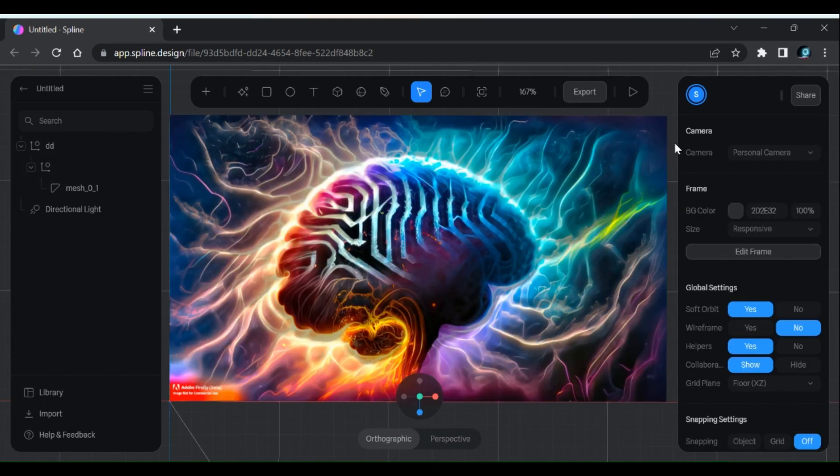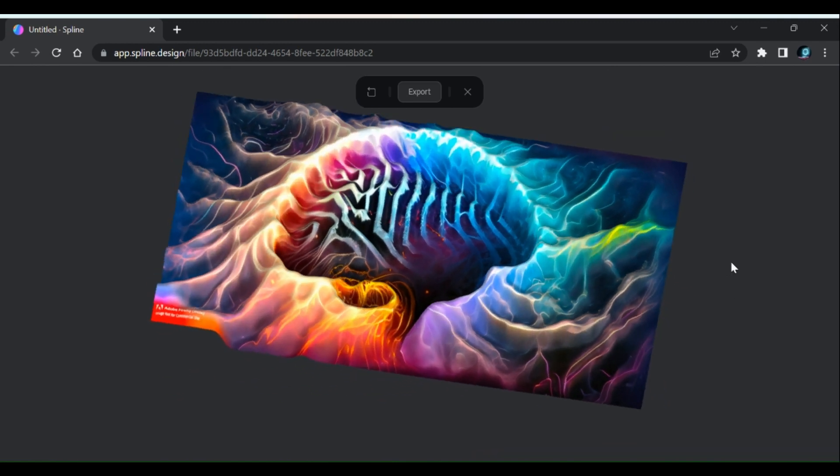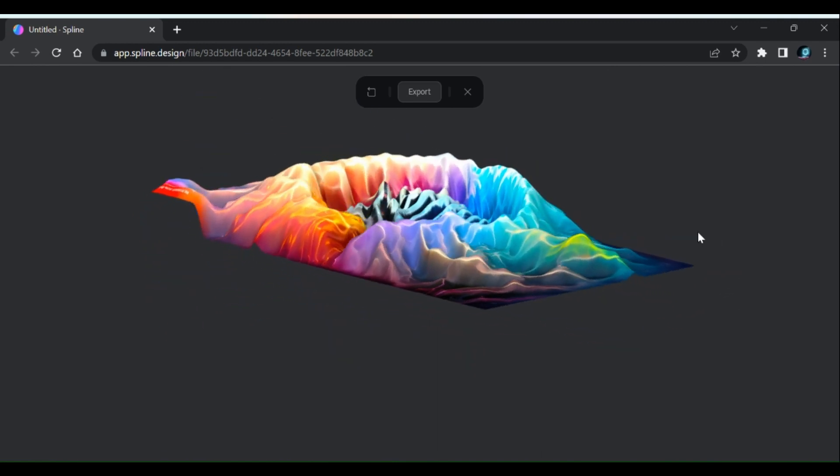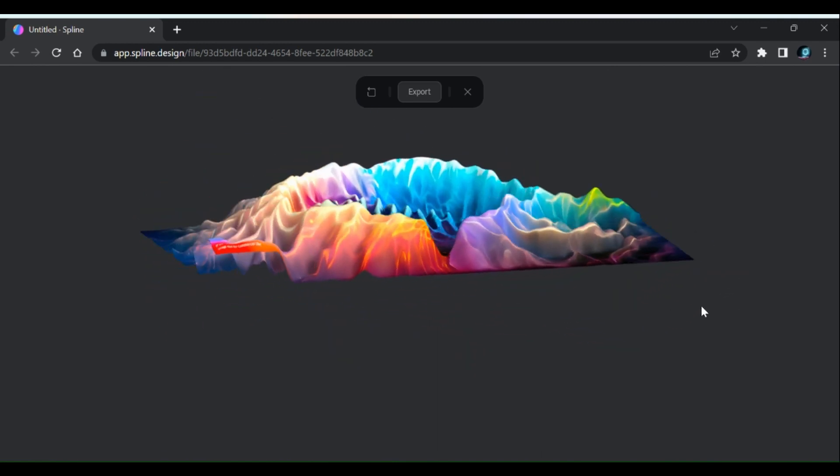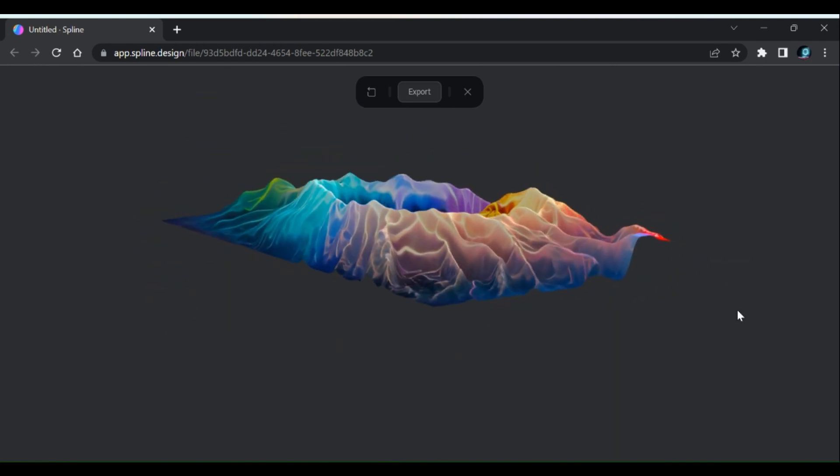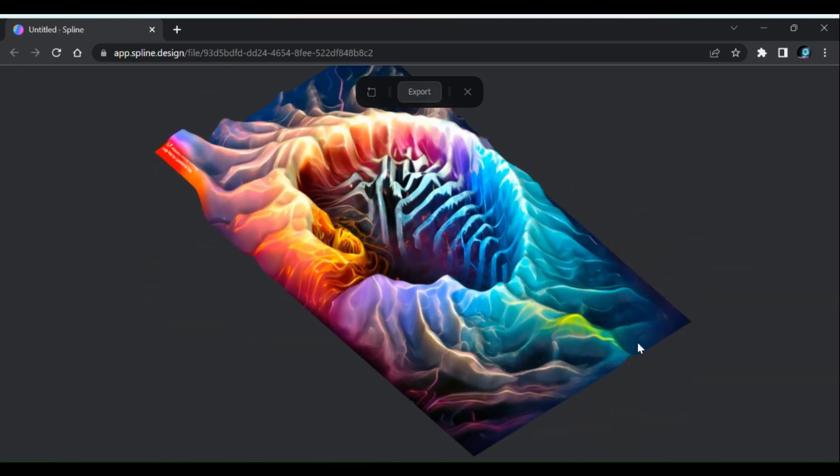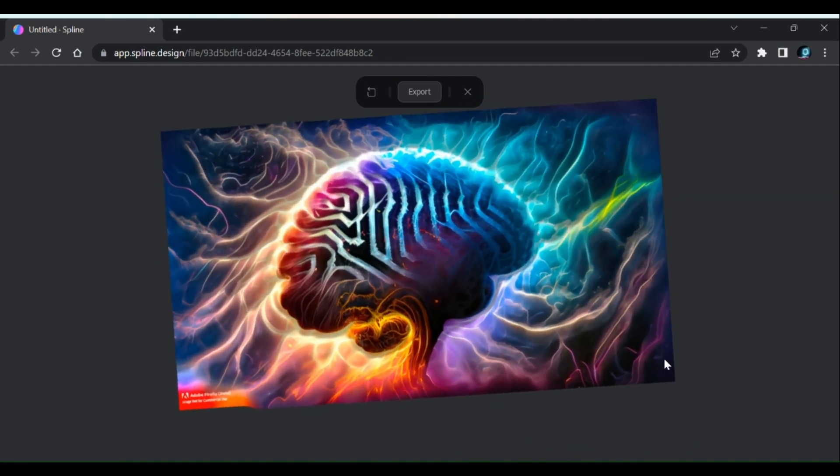If we look at the object from top view, it looks like a normal image. But if we rotate the object, we can see the variation in layers of colors and lines.